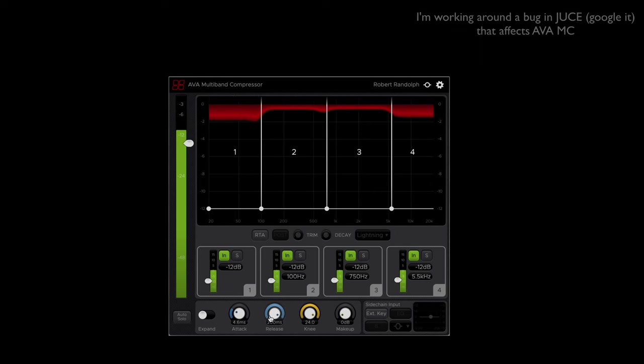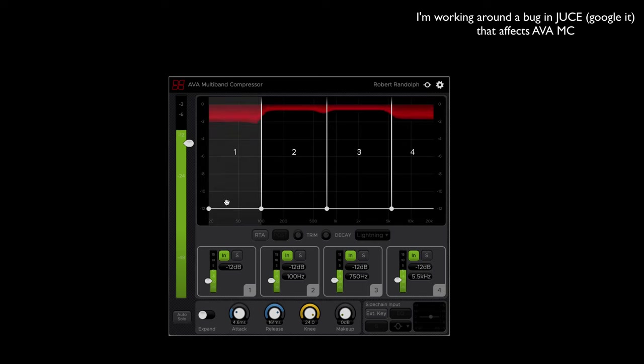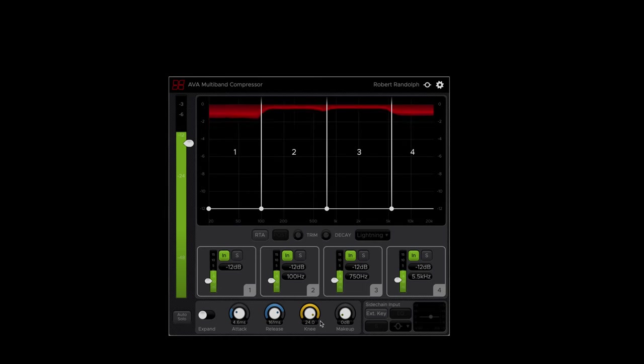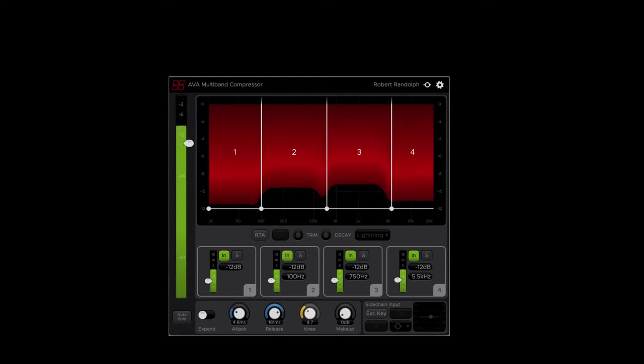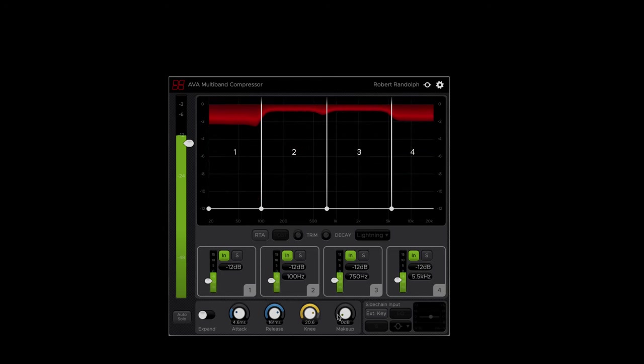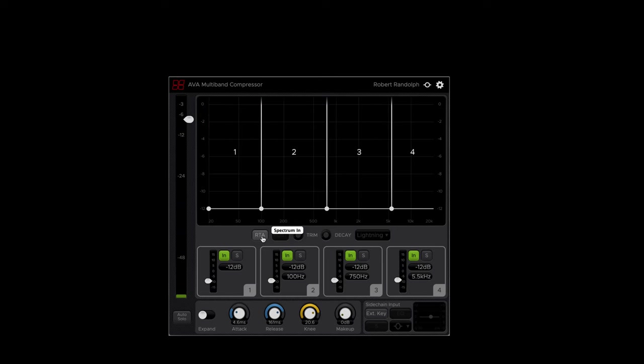There is a global attack and release. There is not an attack and release for each band because, remember, each band is listening to the full signal. There is a knee, which changes how aggressively the compressor acts. And we also have a real-time analyzer and a side chain here.